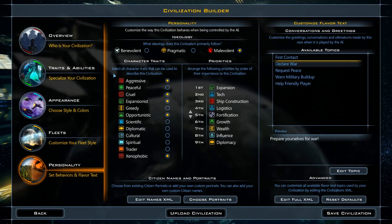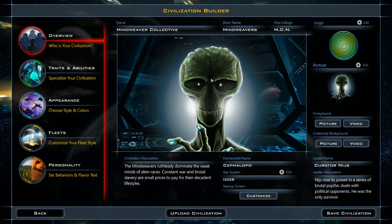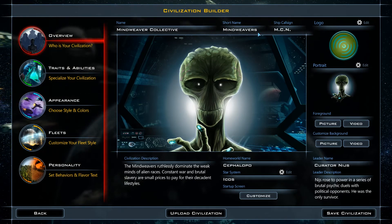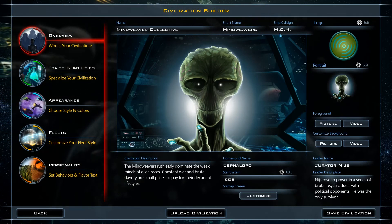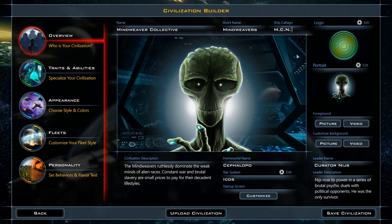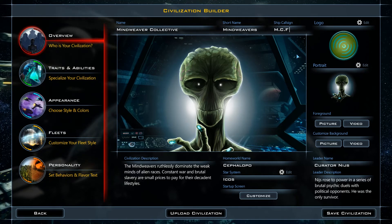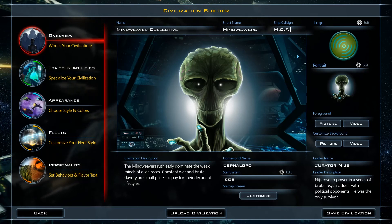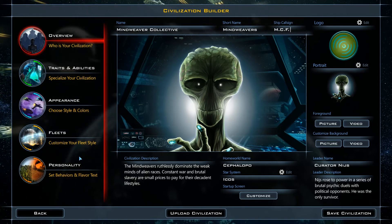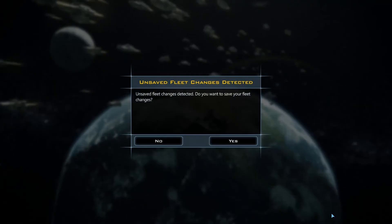Now we'll do some final tweaks to make sure everything is in order. We'll switch the short name to Mindweavers with an S, which should read a little better in diplomacy screens, and change the ship callsign which appears at the beginning of each ship name. MCF stands for Mindweaver Collective Fleet.